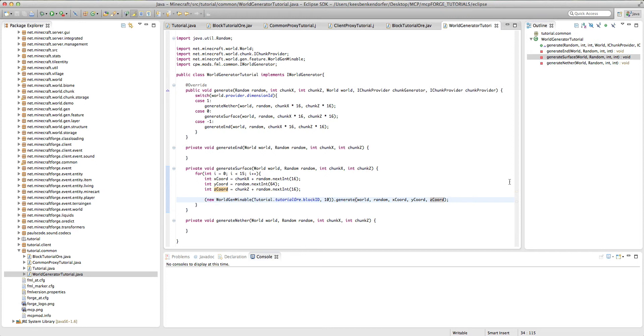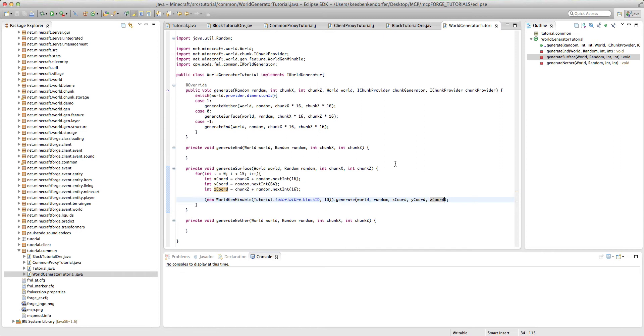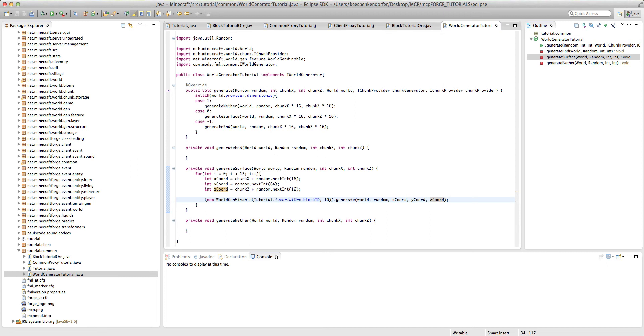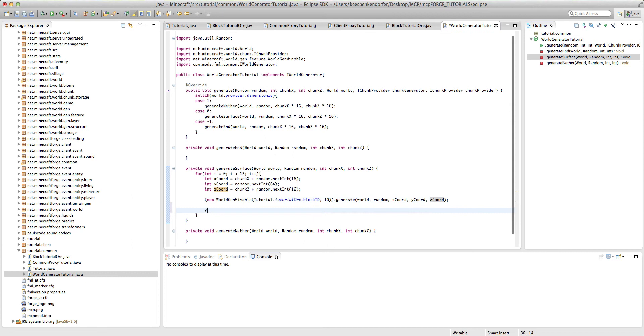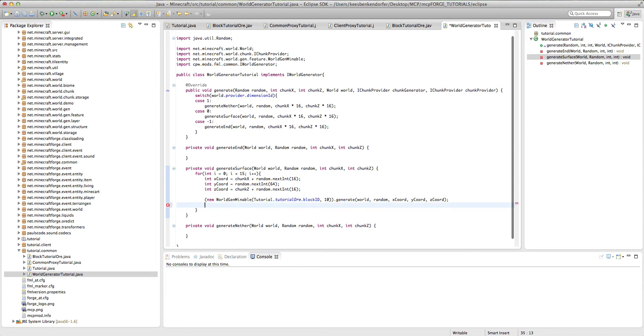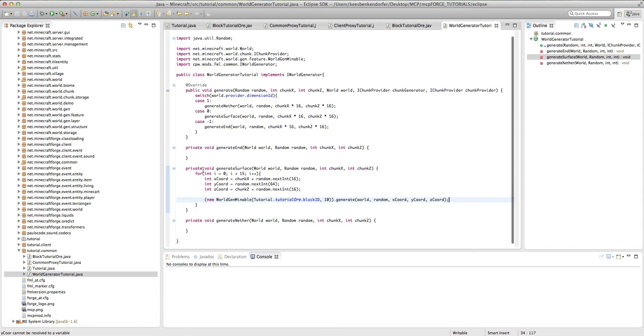And that is our generation code. It's pretty simple. Now, if you wanted to, say, add an ore that spawns with the same frequency but at a different level, what you would do is you would just go down here and say y chord equals and then declare your level and then add the new world gen mineable with your other ore.